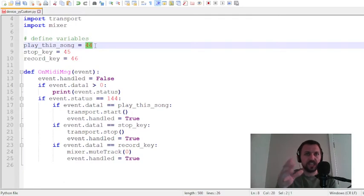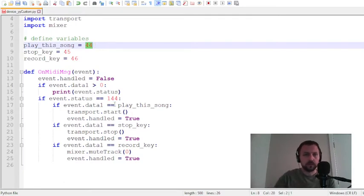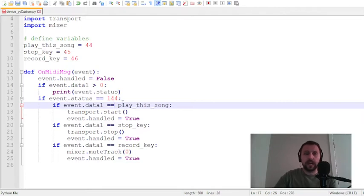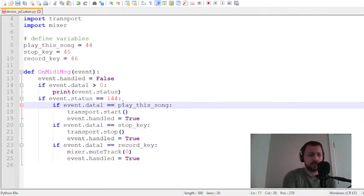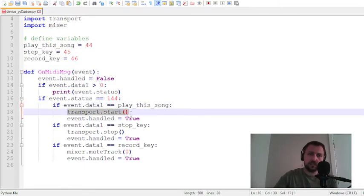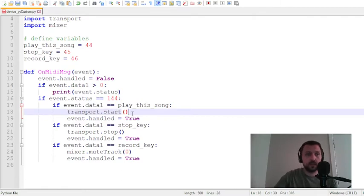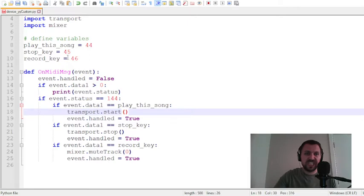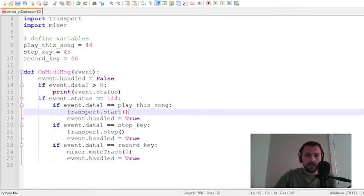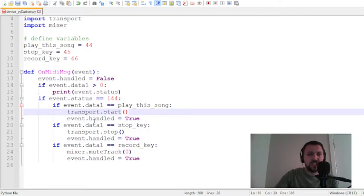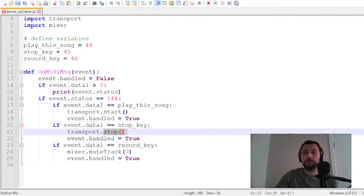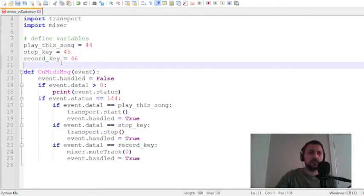I will explain why this is 44. There is an if block here. If I press this button, this button sends 44 for message, start FL Studio, play this song. If I press stop key, it's here, it equals 45 on my device.